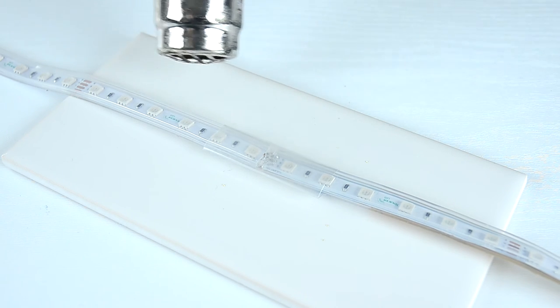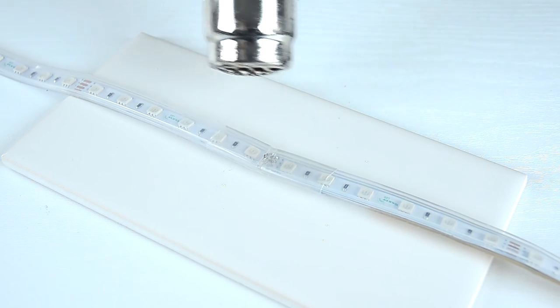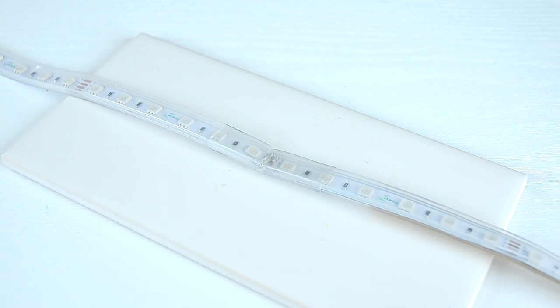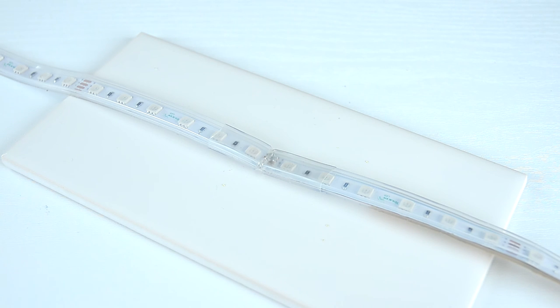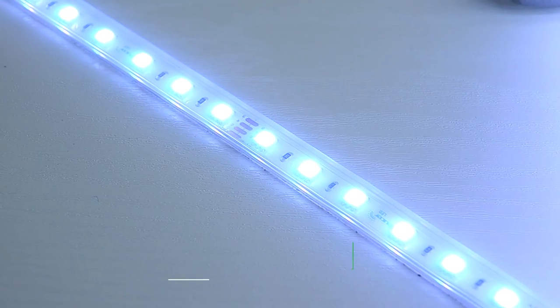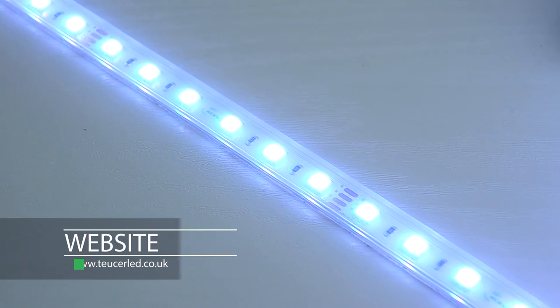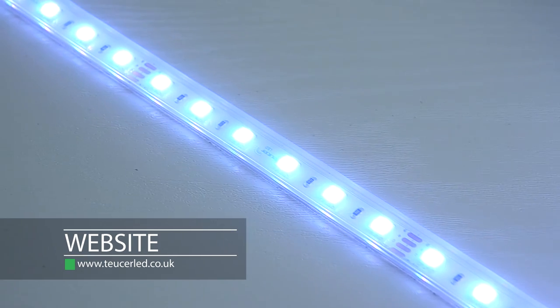Your customized strip should now be ready. Thank you for watching. For more information please visit our website.